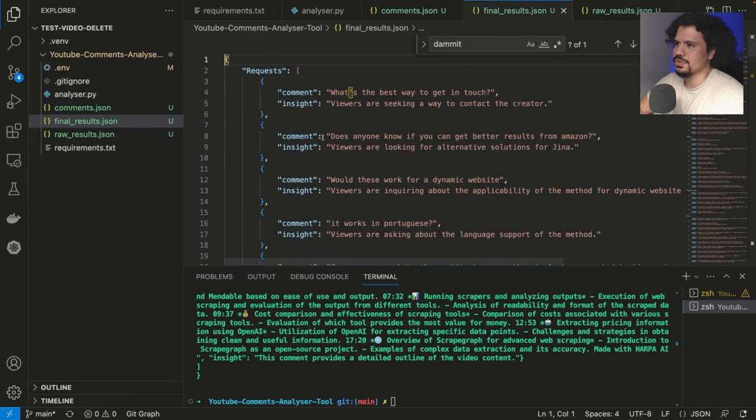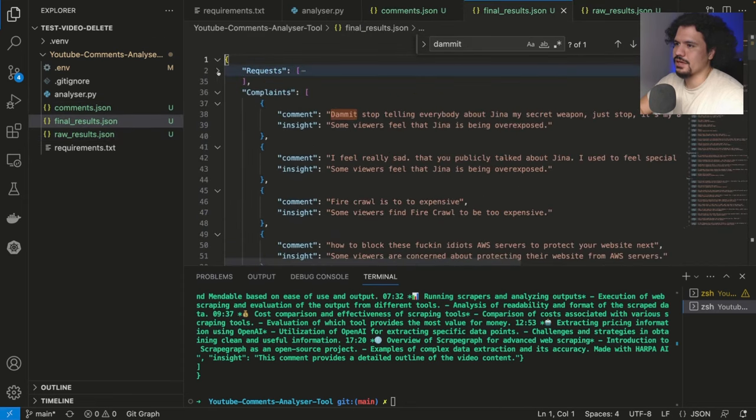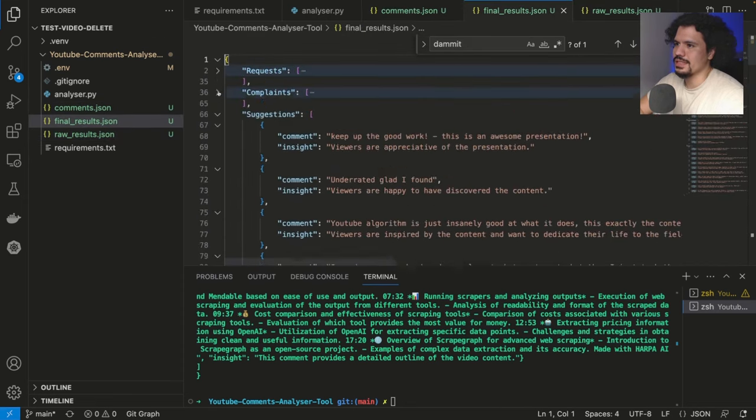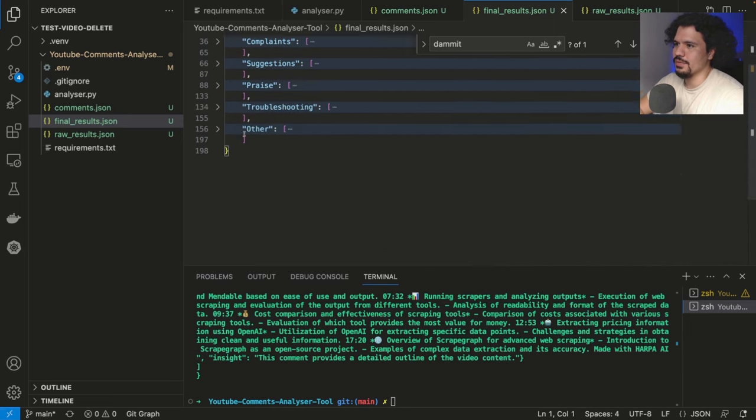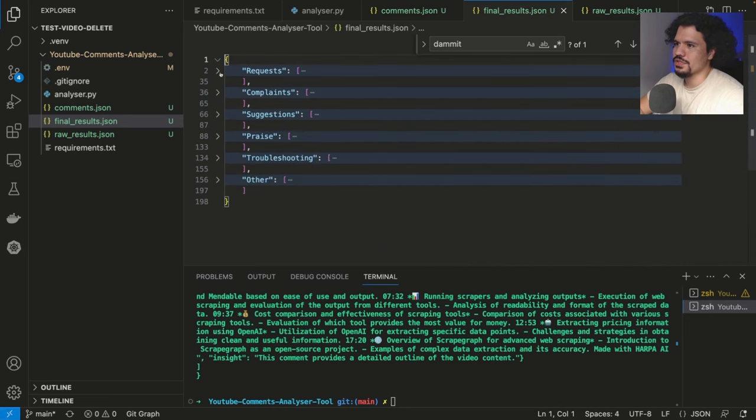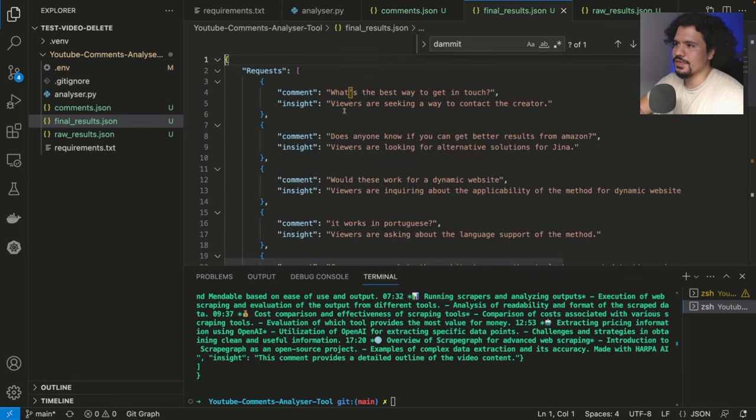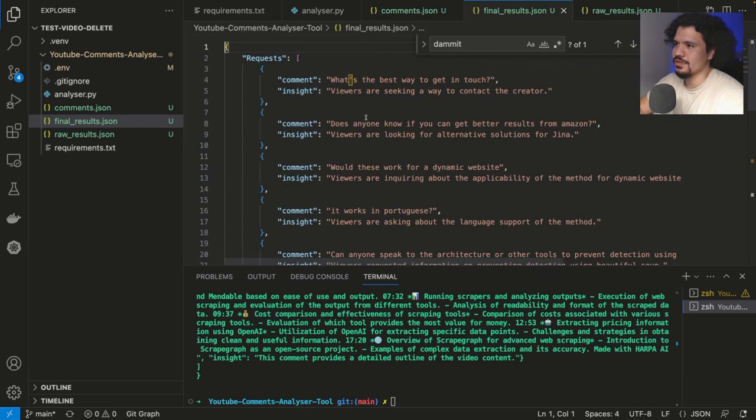Let's look at the final results. Here we have these different categories. We have requests, complaints, we have suggestions, we have praise, we have troubleshooting, and we have other. So pretty much for each category of the comments, they were sorted in JSON format.